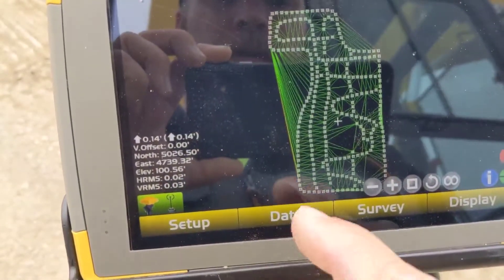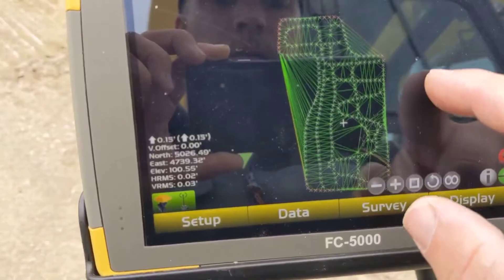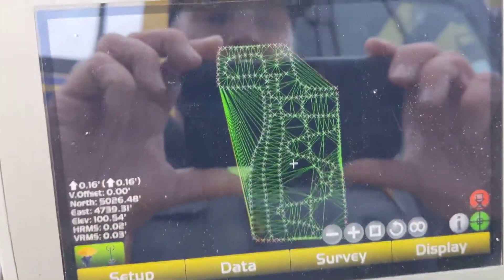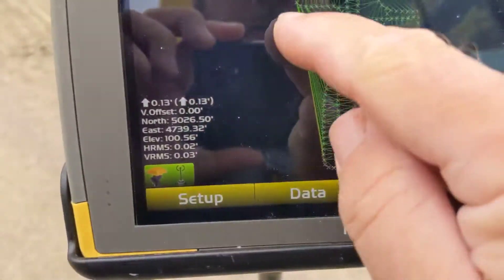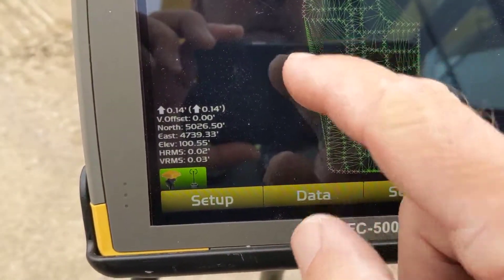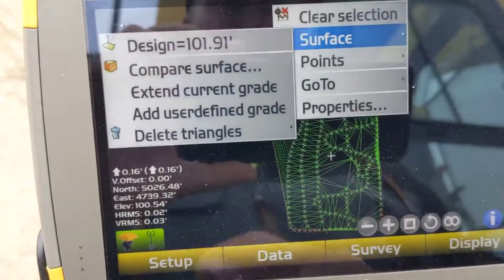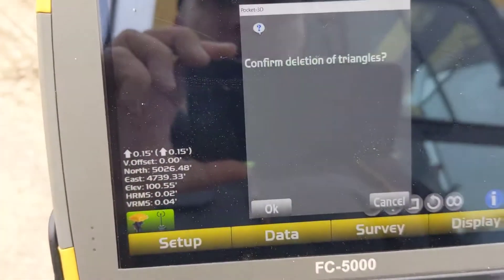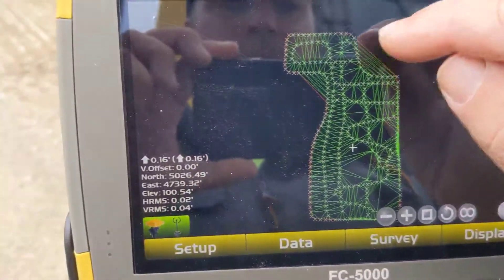We've got our cut fill over here. Go ahead and clear selection to get rid of those. So I've got these random triangles outside my boundary here. If I use the crosshair I can actually select those, and if I go to surface — delete triangles — I can actually go through and kind of clean this up.